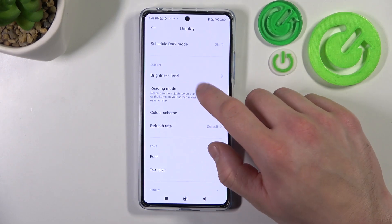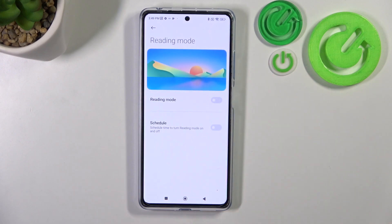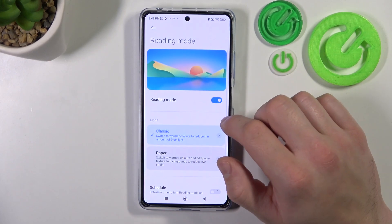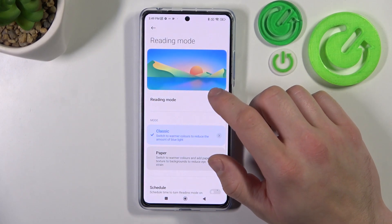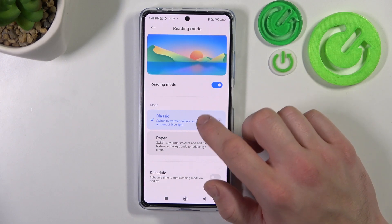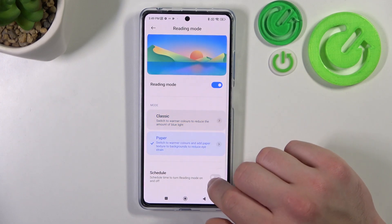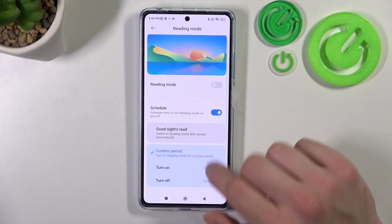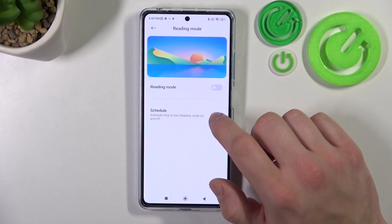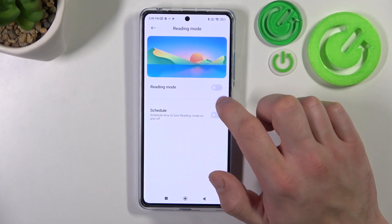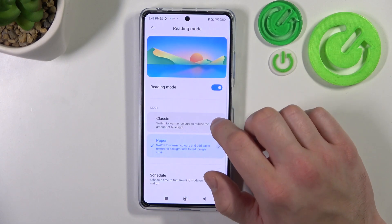Then you can enable or disable reading mode, change its mode between classic and paper, and also schedule it and adjust both of these modes.